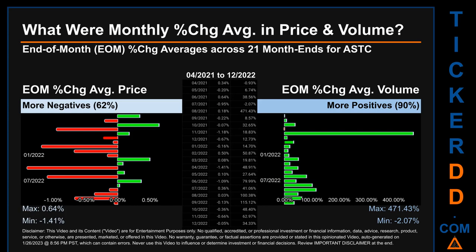In terms of volume, 19 out of 21 month ends had a positive percentage change — that is 90% of month ends saw a positive percentage change in average volume. Price saw an end-of-month max of 0.64% in average percentage change along with a minimum of minus 1.41%. For volume, the maximum and minimum monthly percentage change were respectively 471.43% and minus 2.07%.